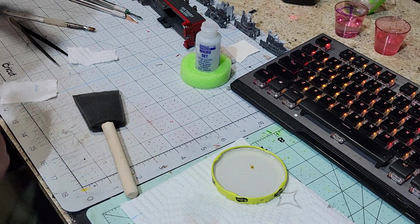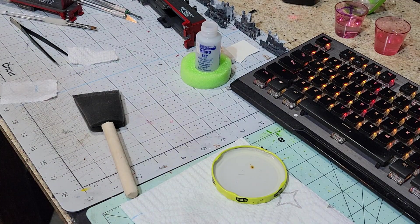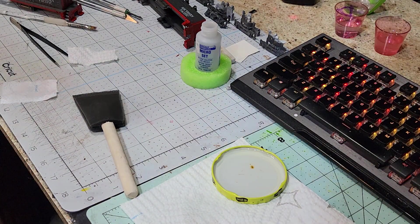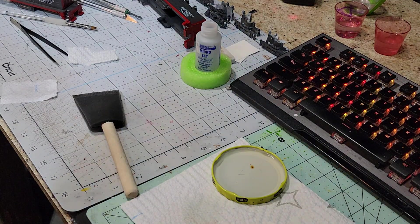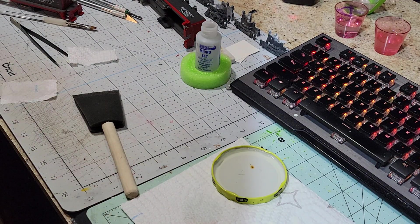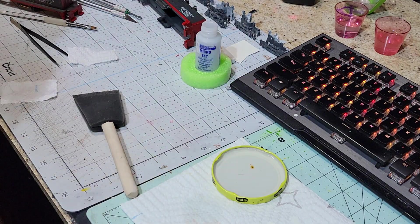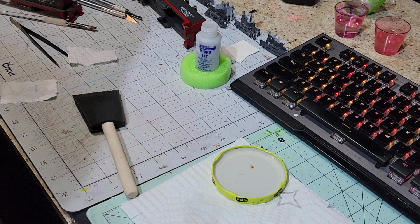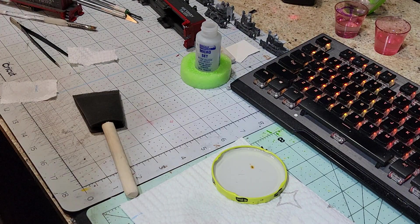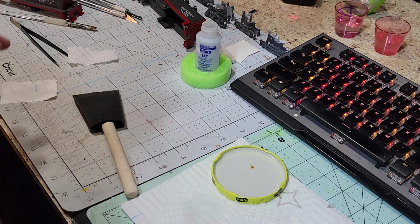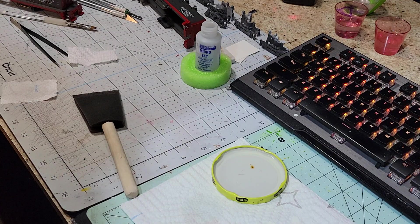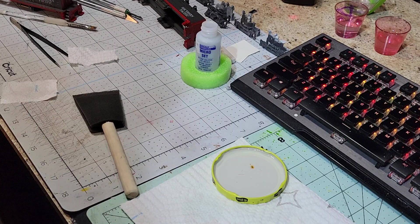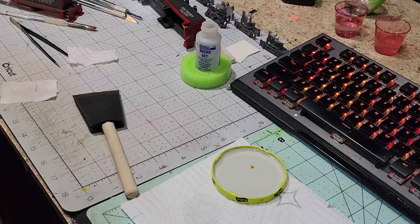And we're going to do some panel lining and some pin washing. That's how we do the decals. Now later, we can use the micro sol, which I got around here somewhere. Only if needed - if we've got to get the decals over a detail, that's when we use the micro sol.